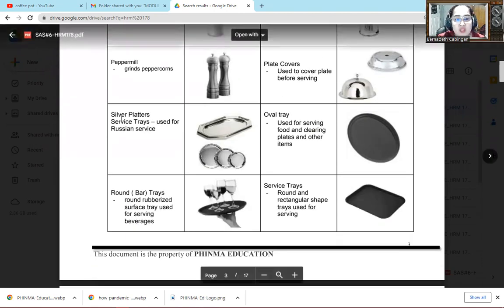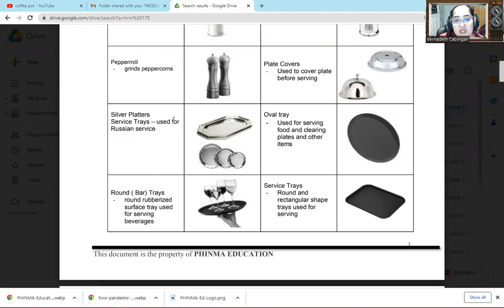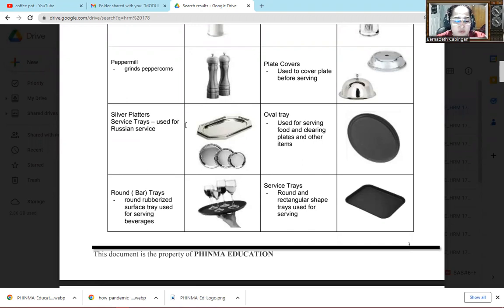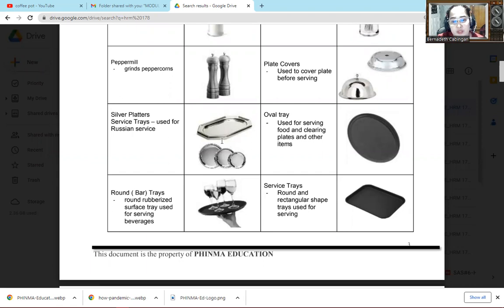The next one is the silver platters. We have service tray used for Russian service. So these silver platters, we use this often in Russian service. Because we have different kinds of service. We have American service, Russian service, French service. So this one is often used in Russian service, these silver platters.